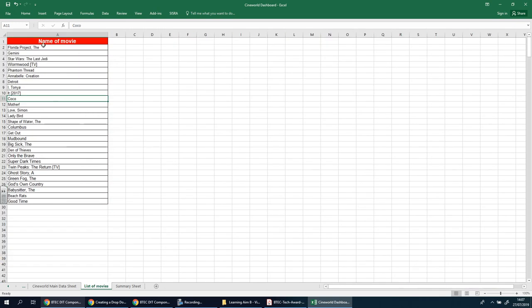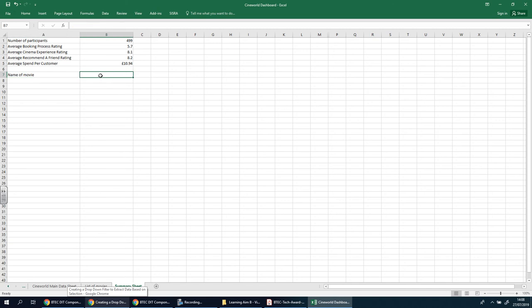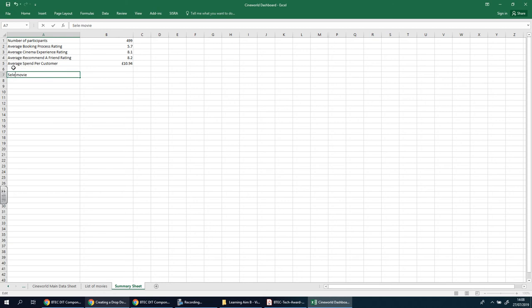Now, we're going to use this here to have a drop down list here. So, once you've gone here and you typed in name of movie, you go in here. In fact, you could be a bit more clever and put select movie instead as an instruction. You go in here,